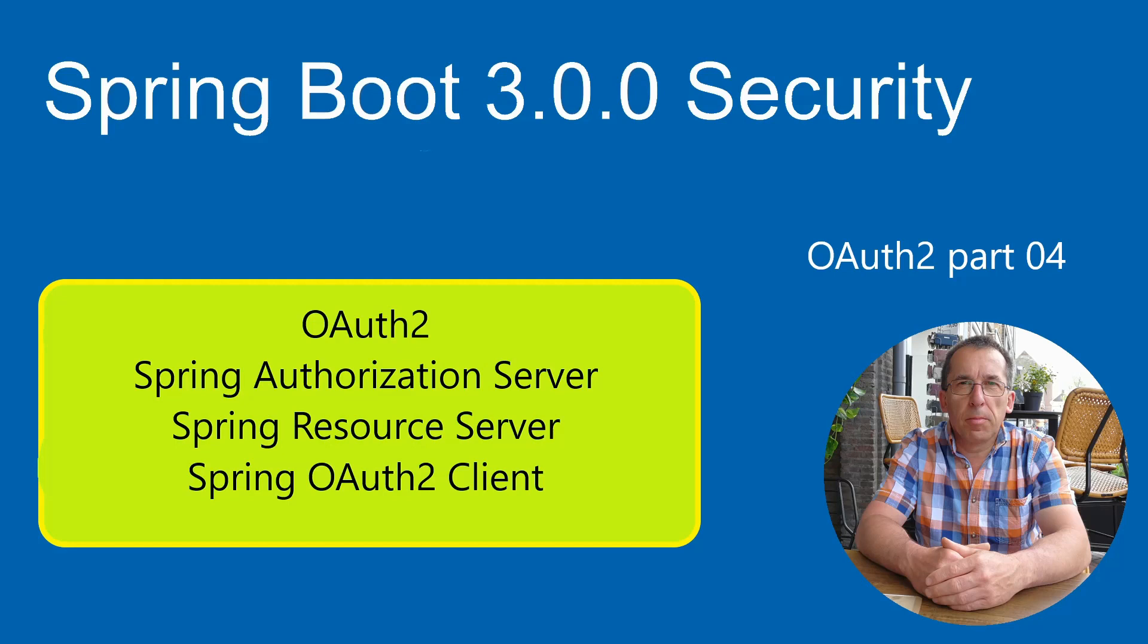Today we continue with Spring OAuth 2. We'll make a connection between a Spring Authorization Server, Spring Resource Server, and a Spring OAuth 2 client.